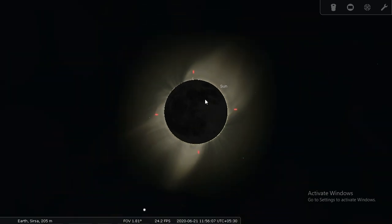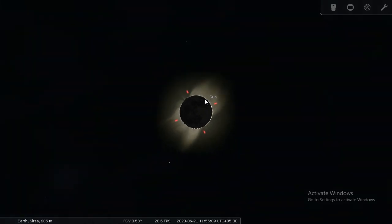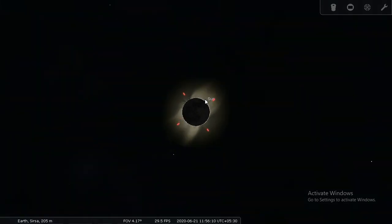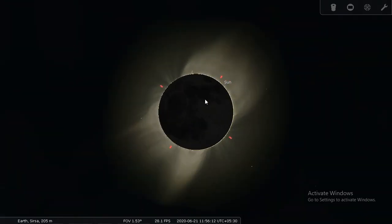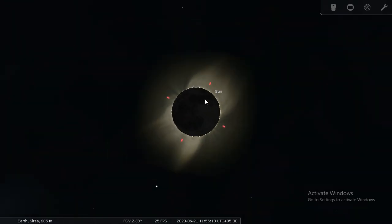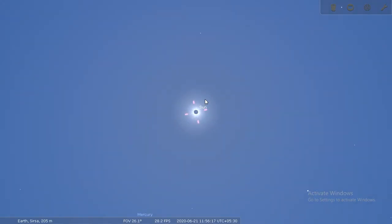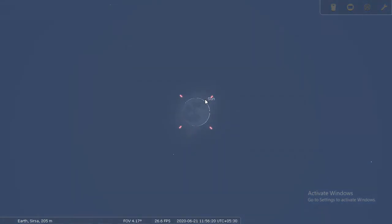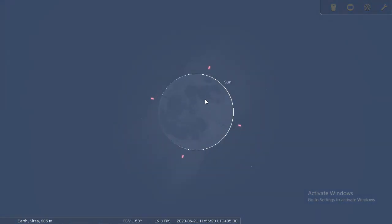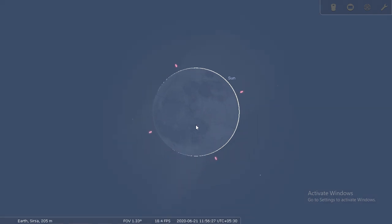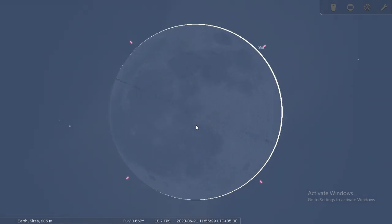The annular solar eclipse has started - you can see the moon completely obscuring the sun. When you are seeing this from Earth, this is how it would look like. This is called the Baily's beads, and the solar eclipse is over at 11:56. That's it.